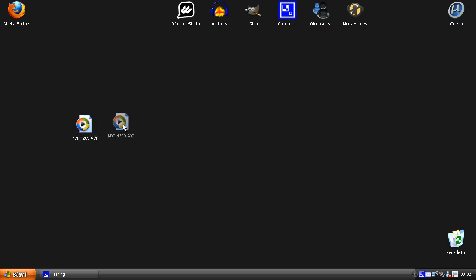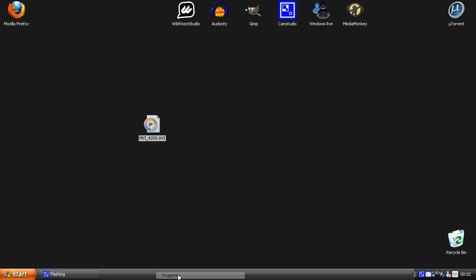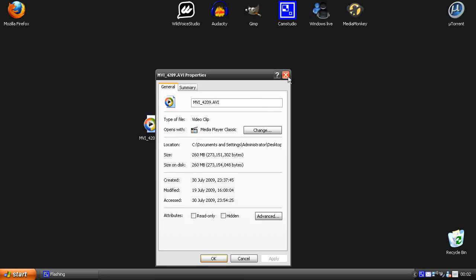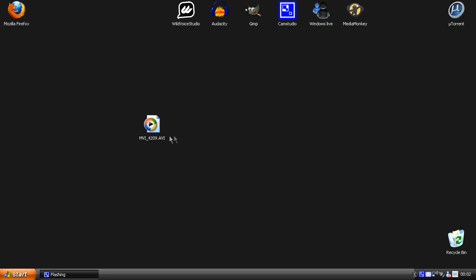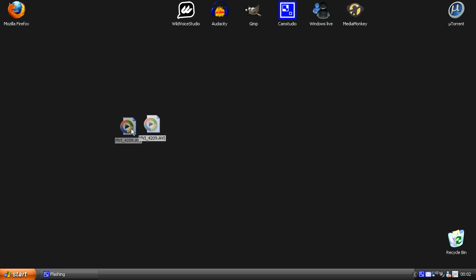So here I have a video file that is around 260 megabytes and it is around 2 minutes only and I want to make it smaller. So how do I do this?